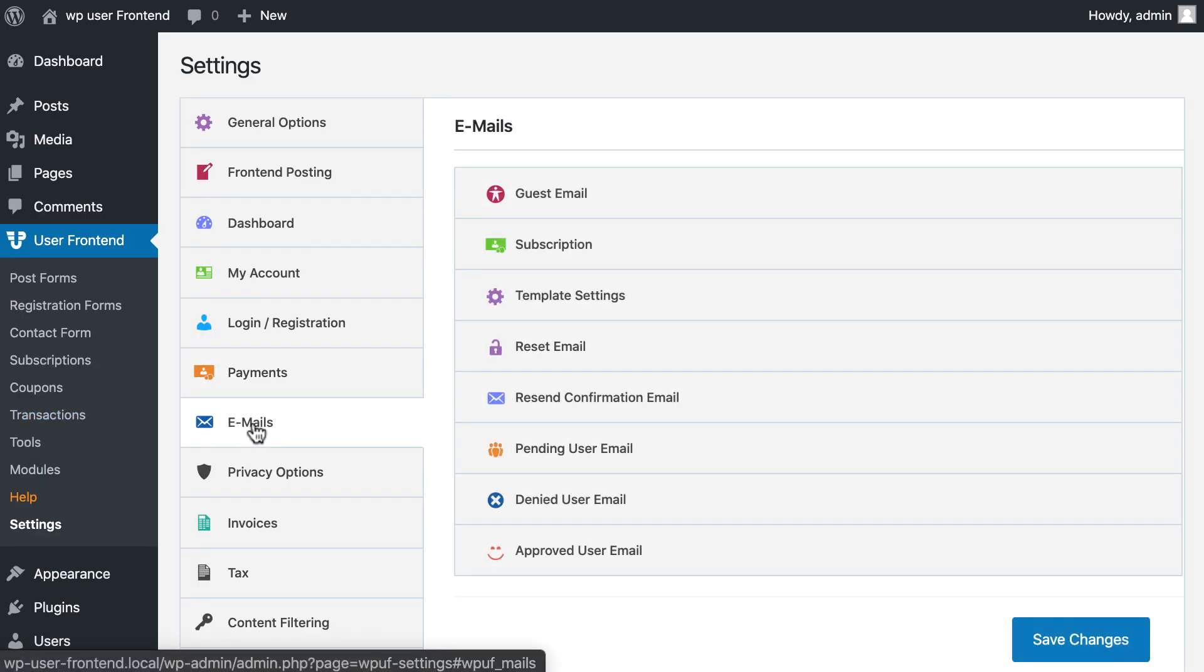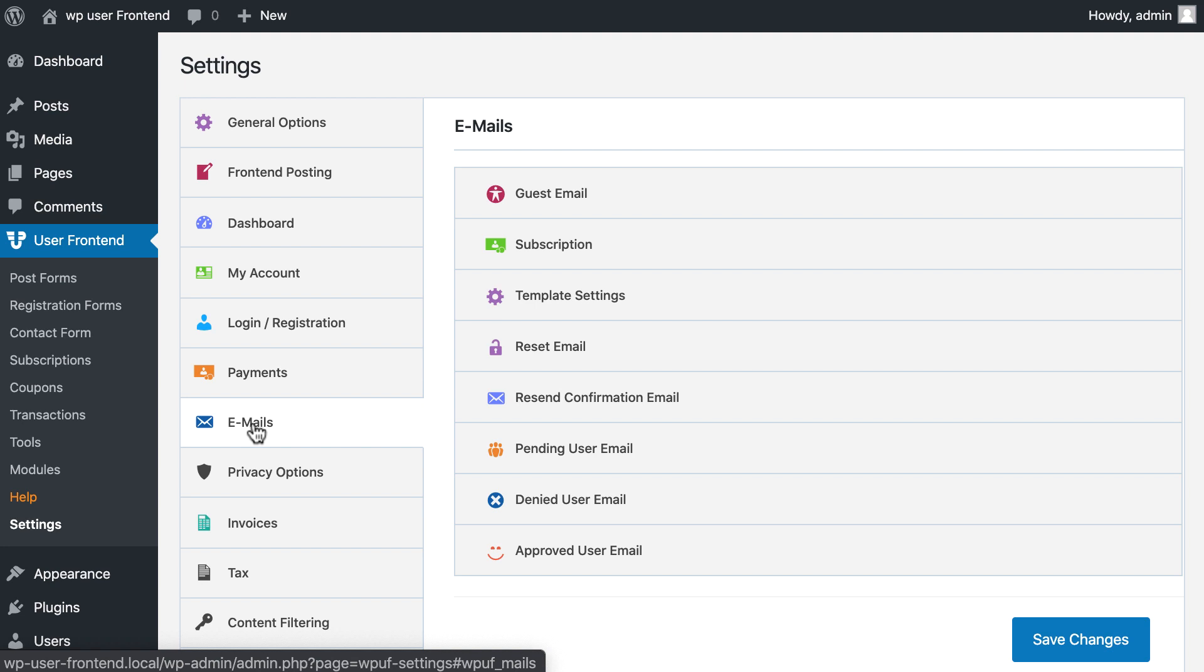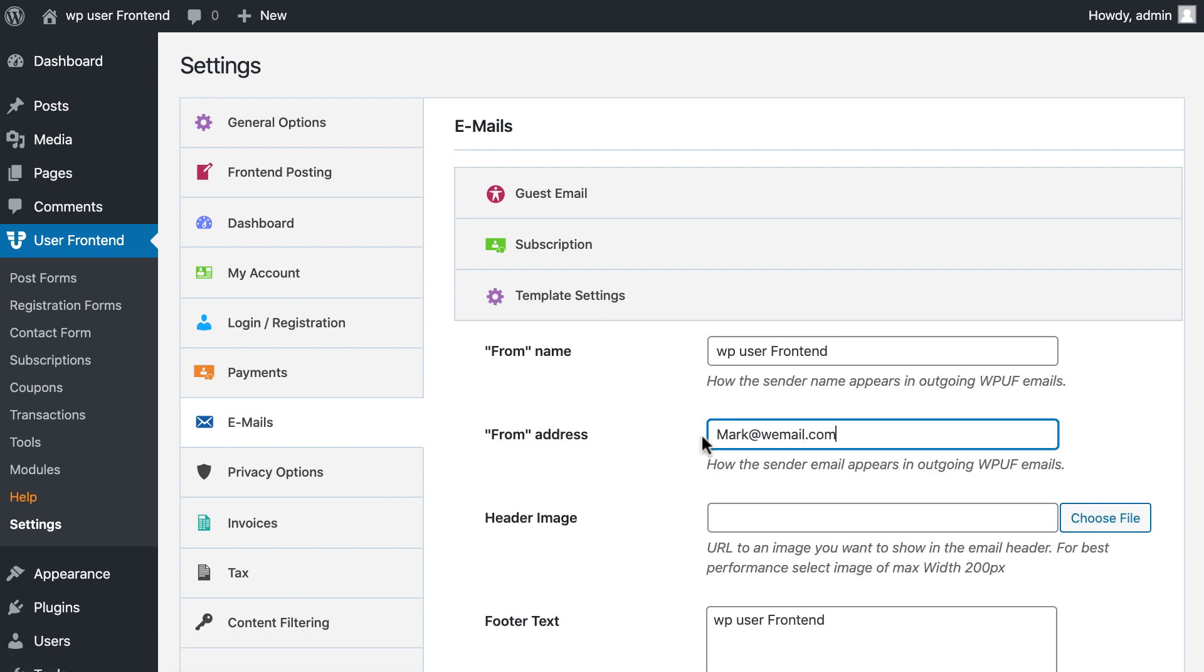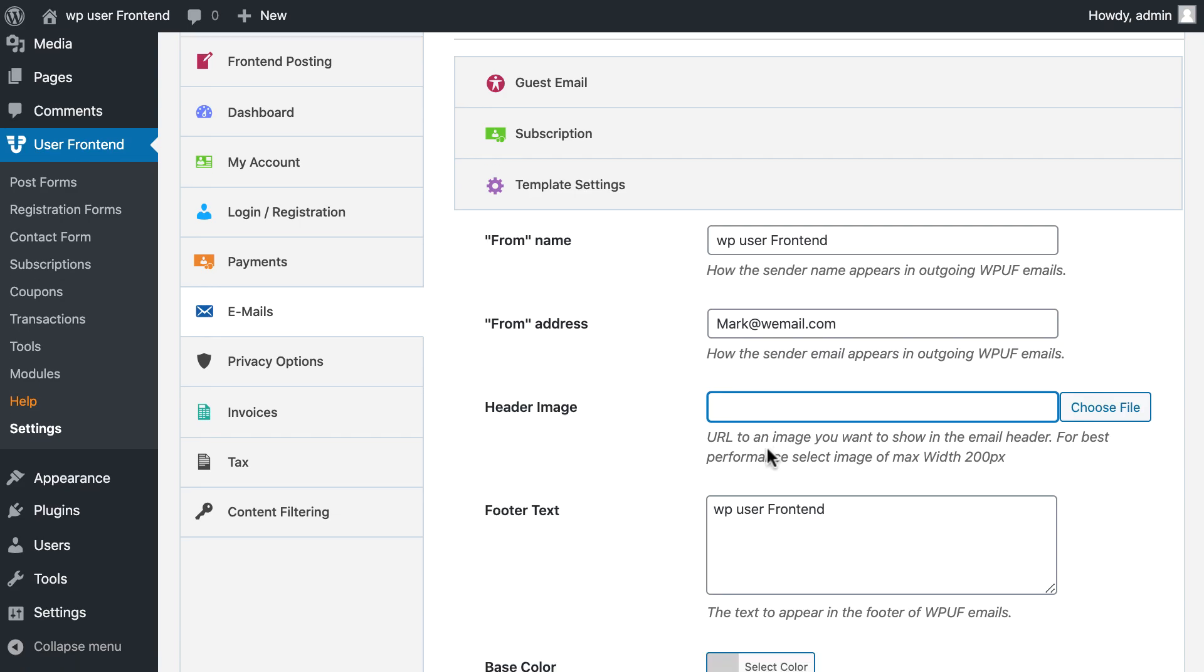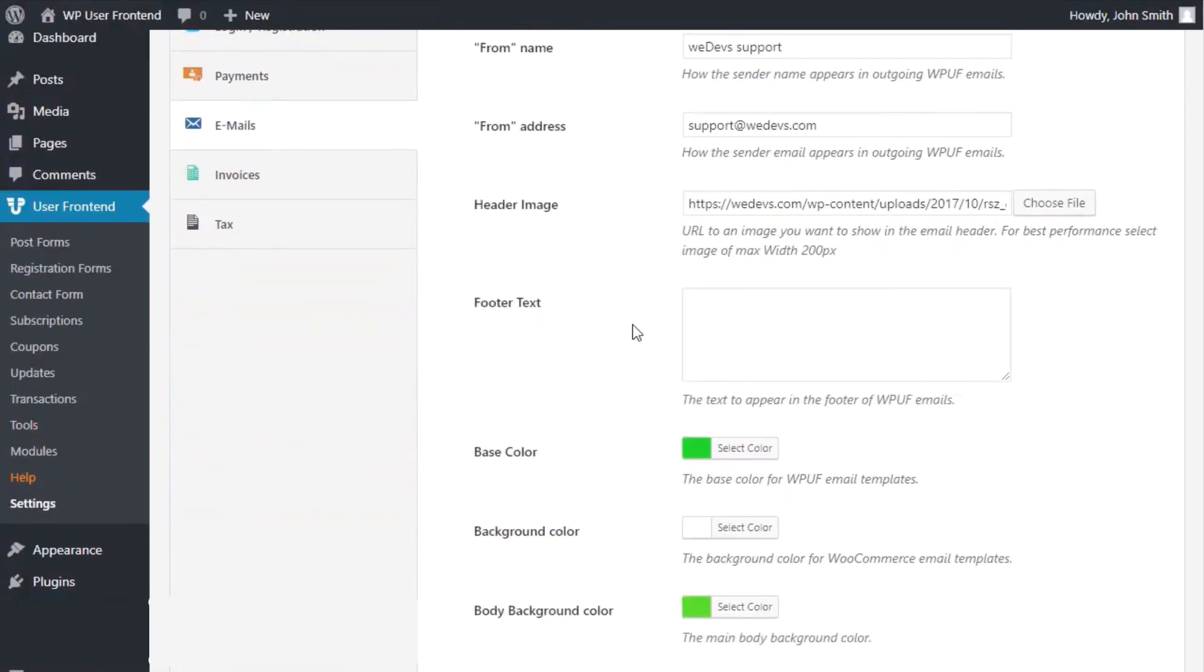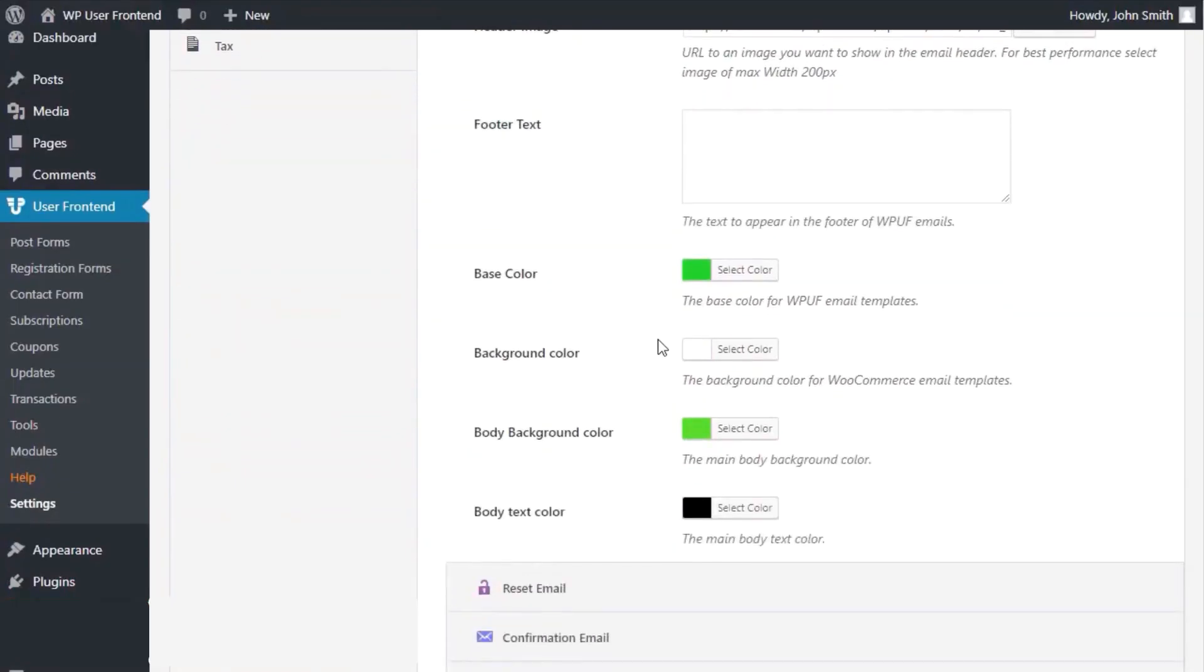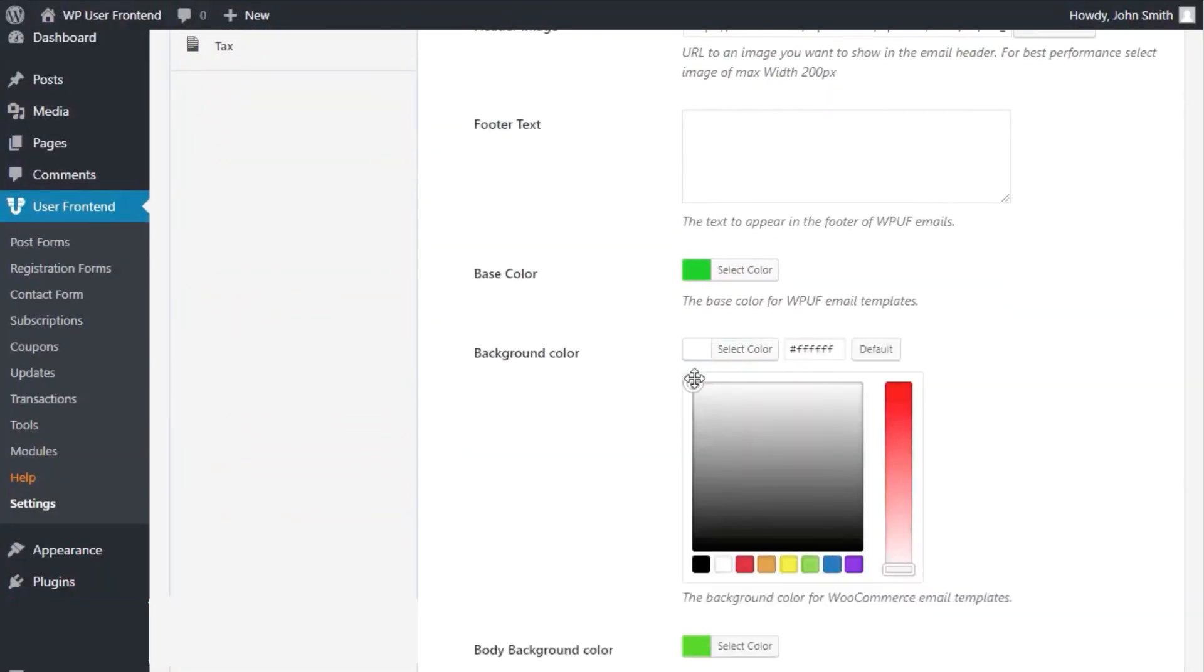Click on email. Set your template settings. Select base color, background color.